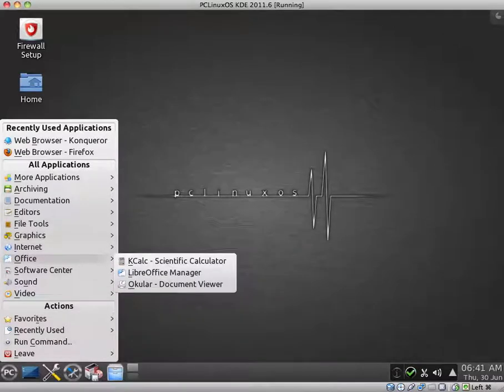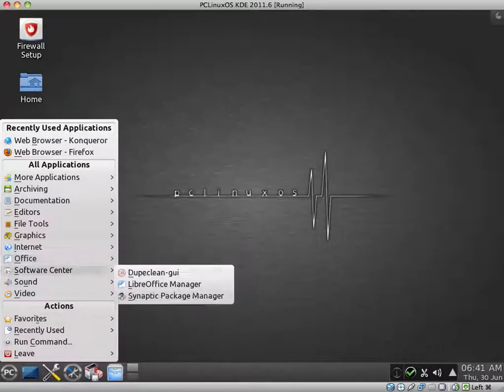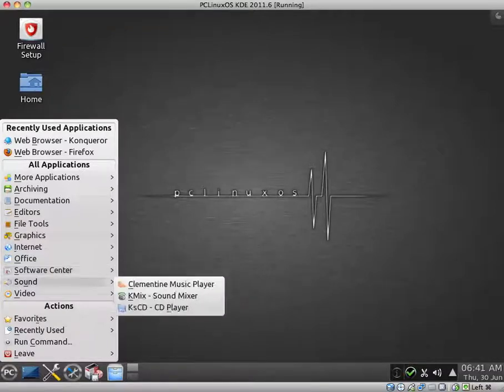For Office. KCalc. LibreOffice, as you would expect. Ocula. Software Center. Yum Clean GUI. LibreOffice Manager. Synaptic Package Manager.